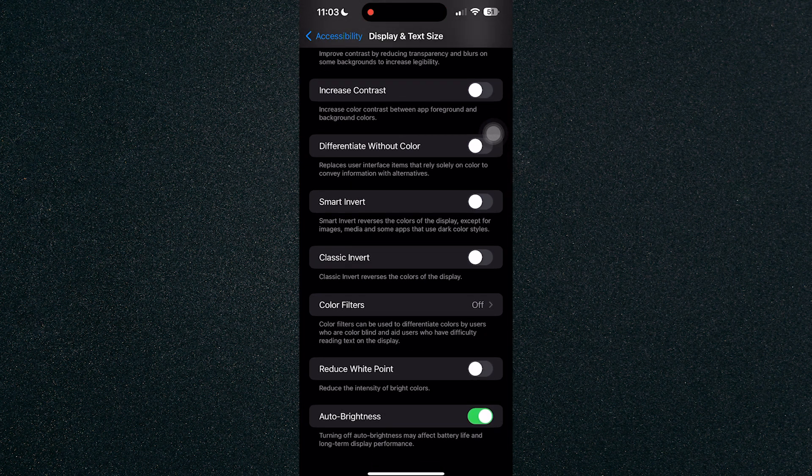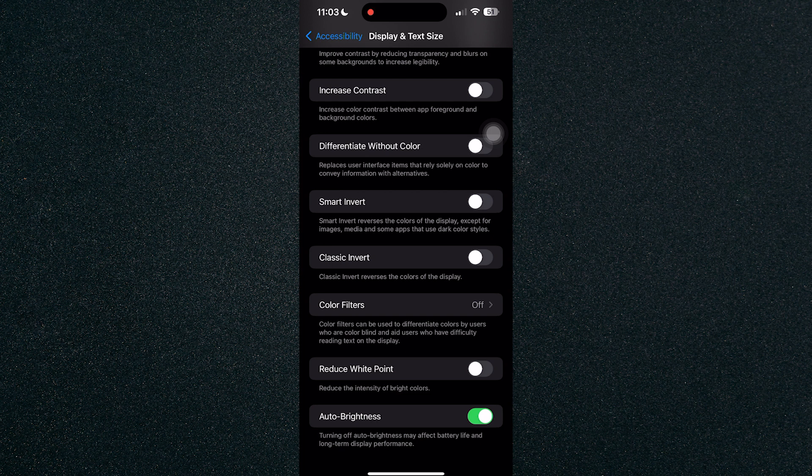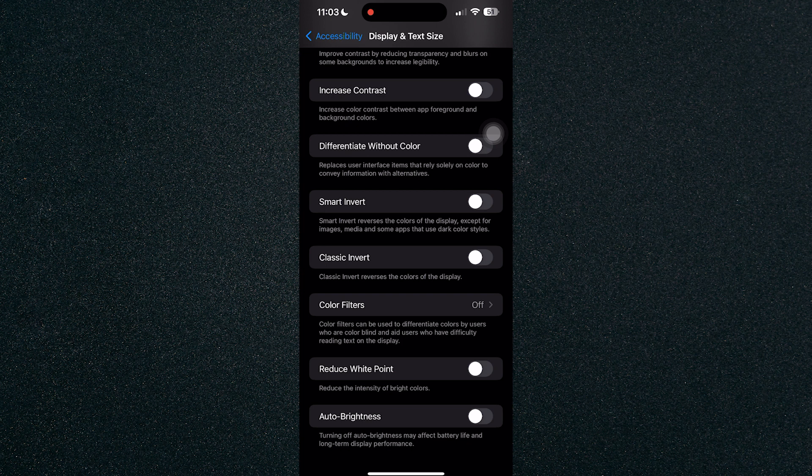Turning off auto brightness may affect battery life and long-term display performance. Just click on the slider right here and that's how you turn off auto brightness on iPhone.